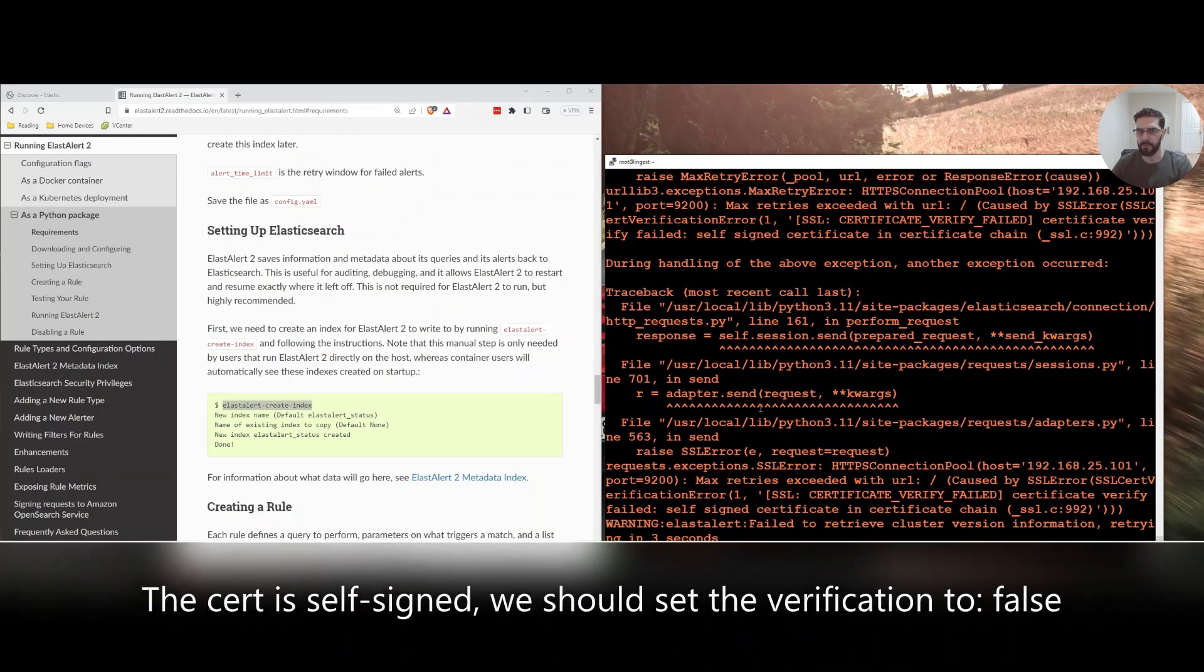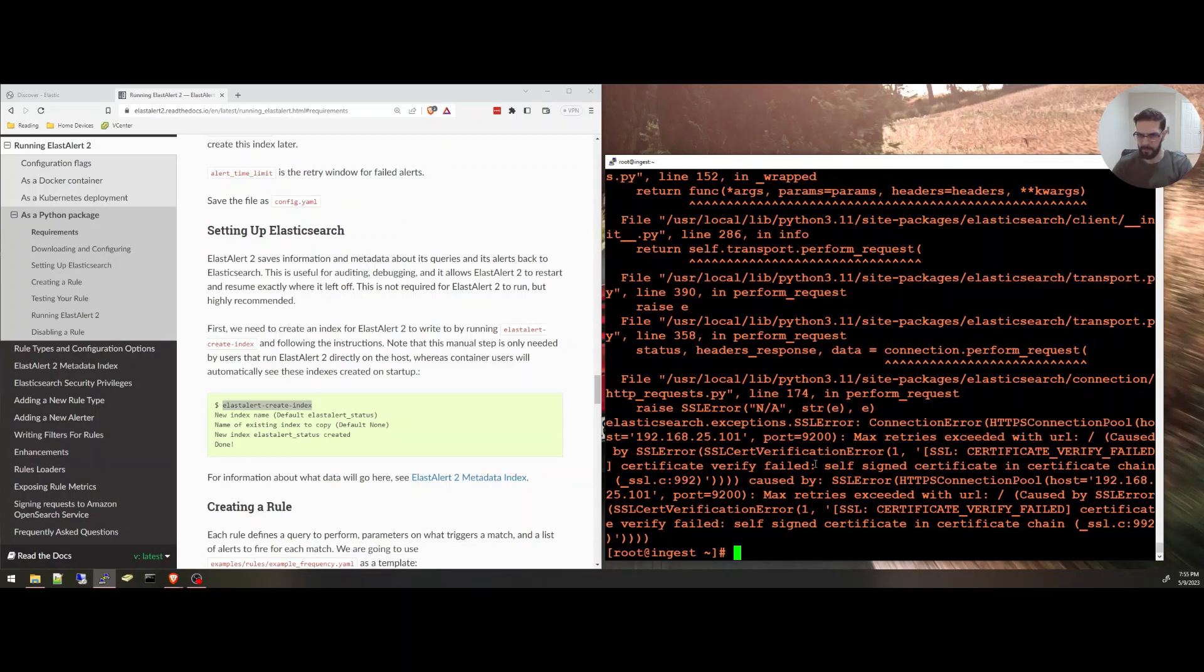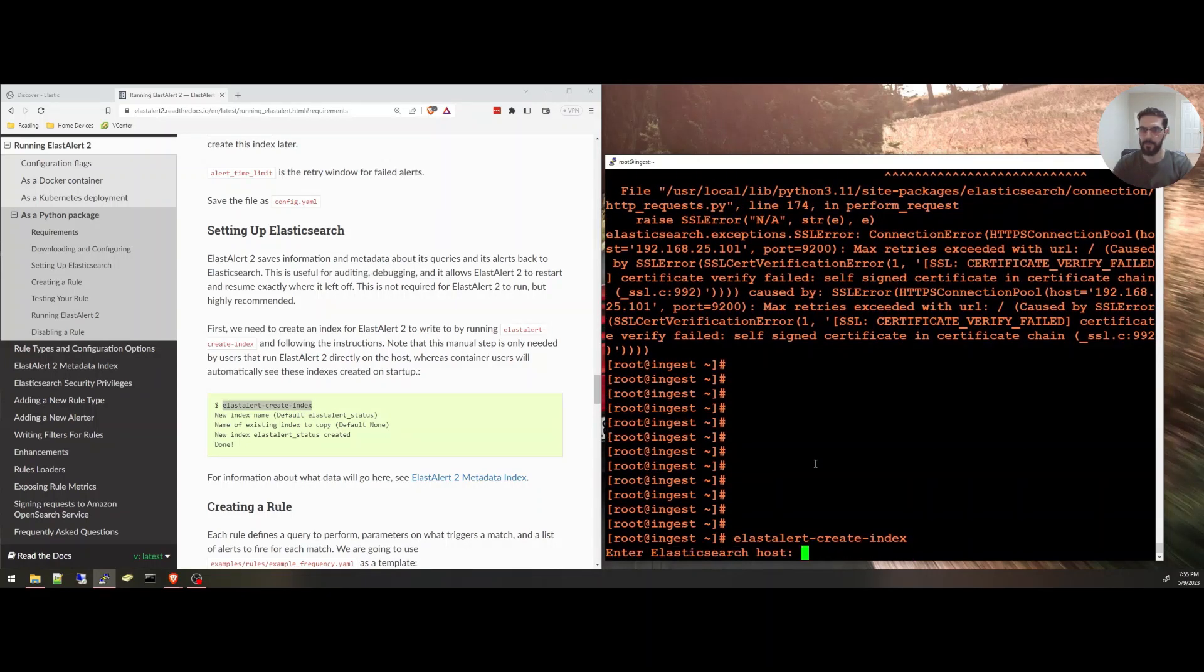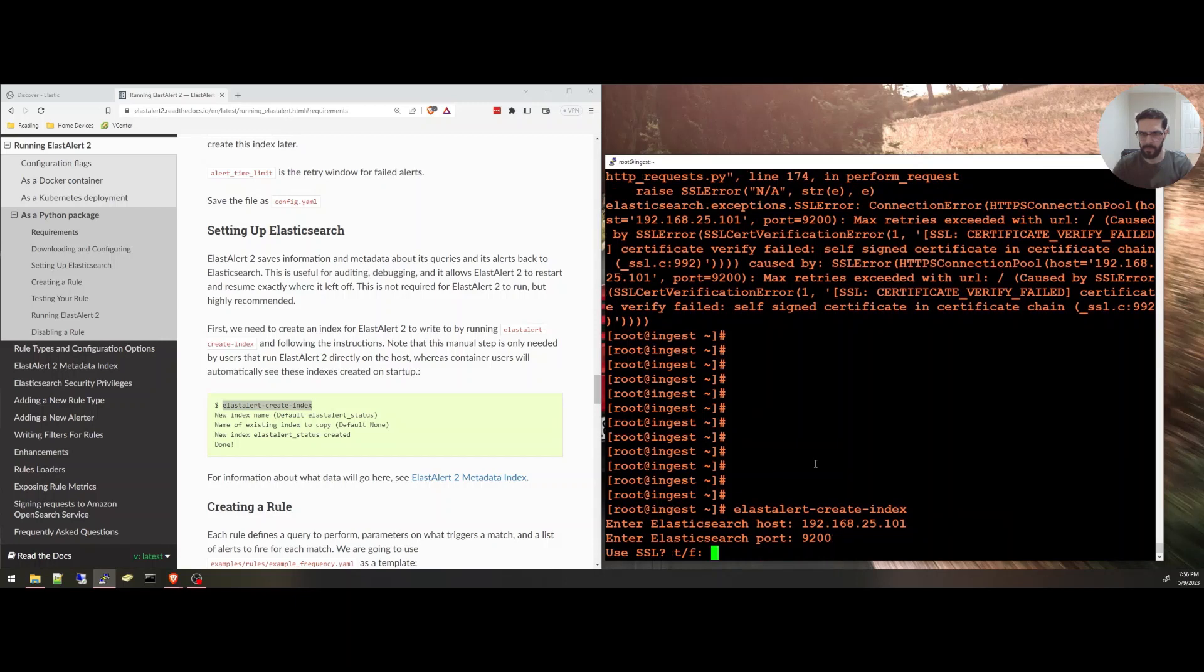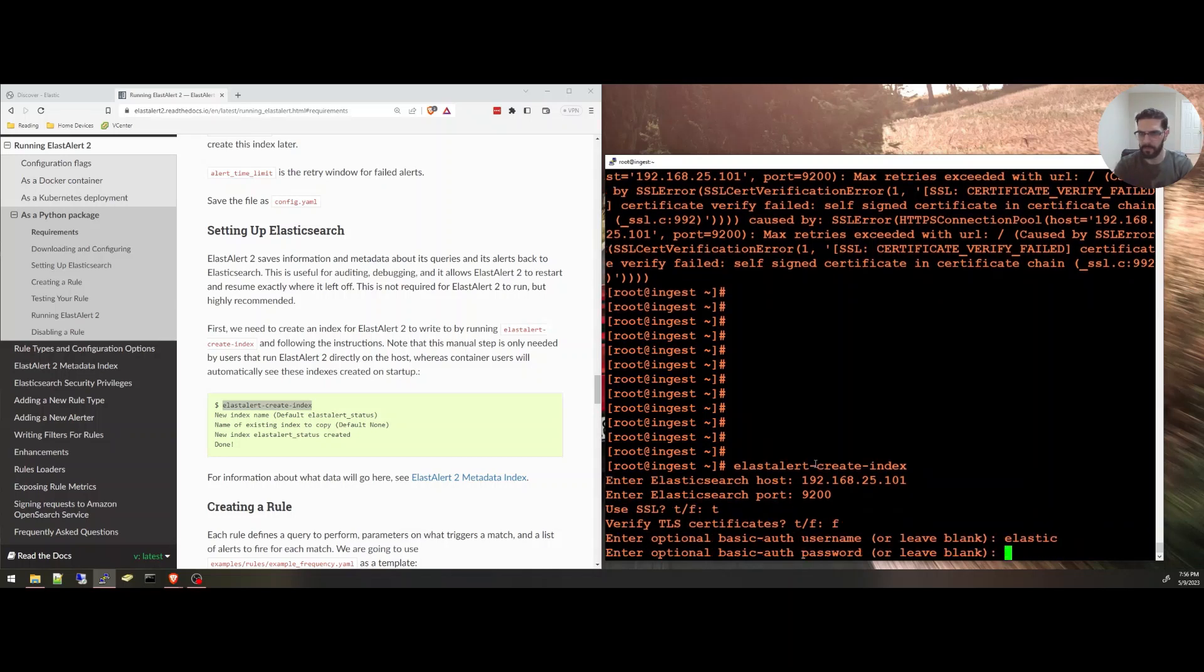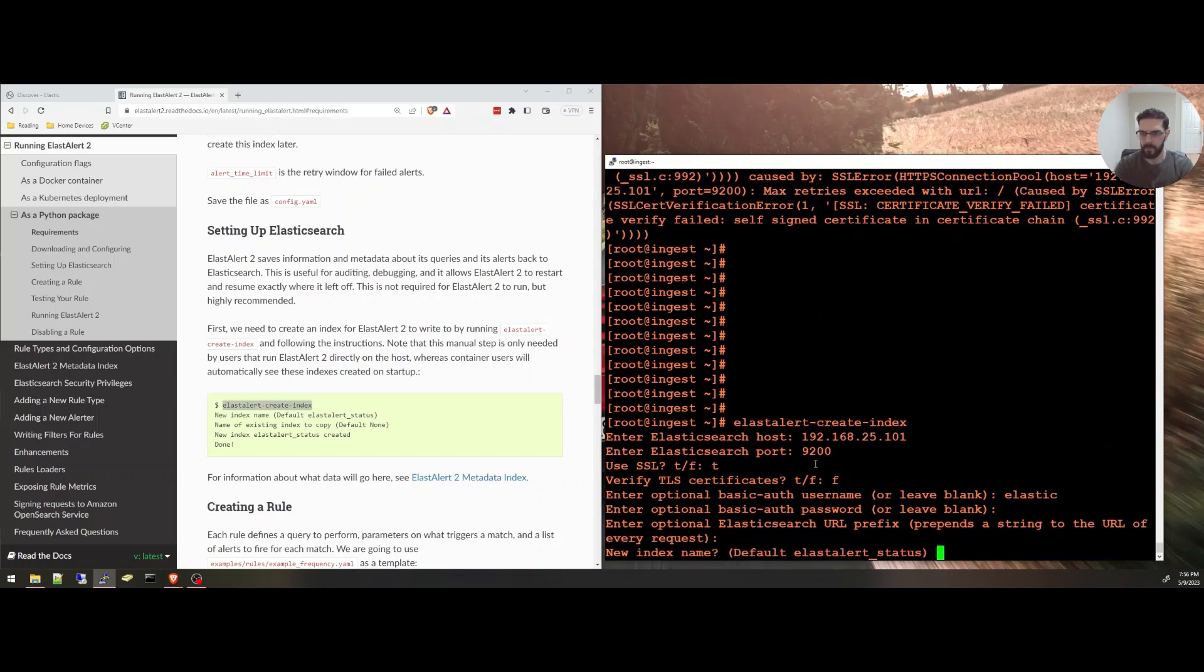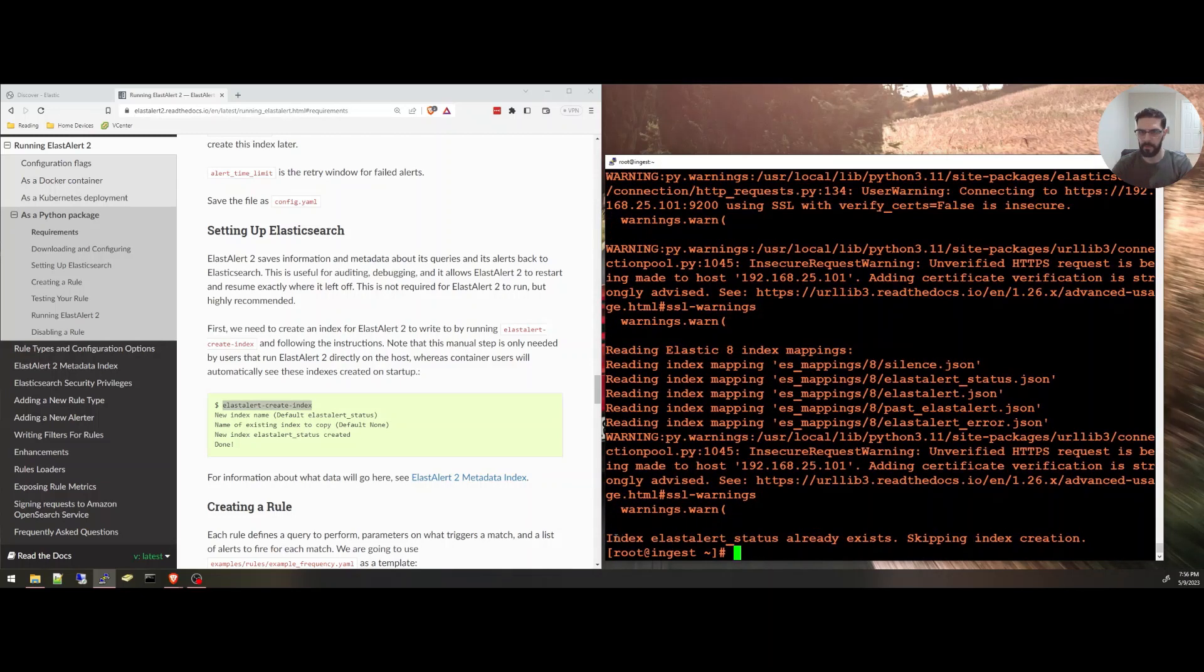I got some errors. SSL error. Certificate verify failed. I'm going to go through the process again without verifying my certificate because it's a self-signed certificate. Search host, the port 9200, use SSL is true, verify it is false. Elastic user, my password. Enter. Default index name. Name of existing index to copy. Nothing. Index already exists. Skipping index creations.